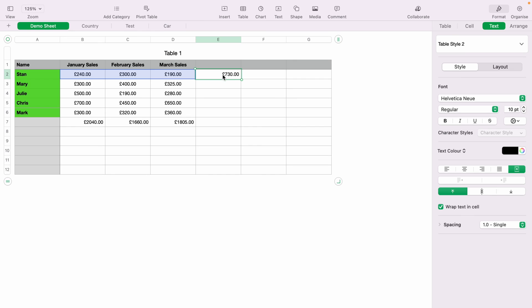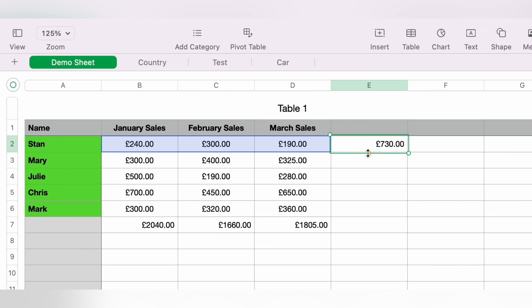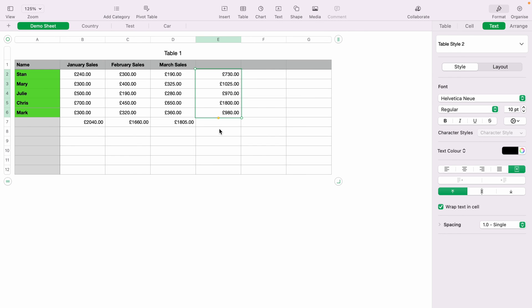Again, you can click the little yellow tab and drag this down, and drag the autosum down to calculate all the other sales of all the other team members.